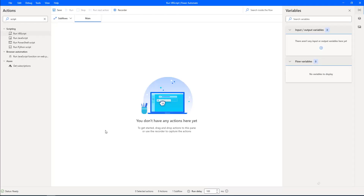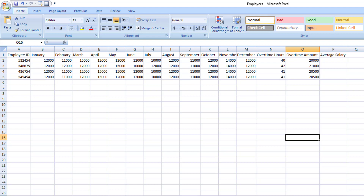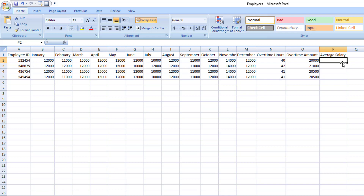Before learning about the Run VBScript action, let me show you a small example in Excel. On my screen, I have employee details with their salaries in respective months. I have employee ID and 12 months from January to December with salaries in the respective rows. Along with that, I have overtime hours worked for the entire year. For example, employee ID 532454 has worked 40 hours overtime, calculated at 500 rupees per hour, giving the overtime amount for each respective month.